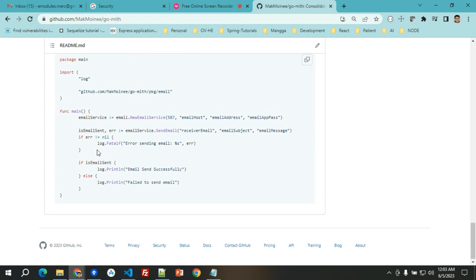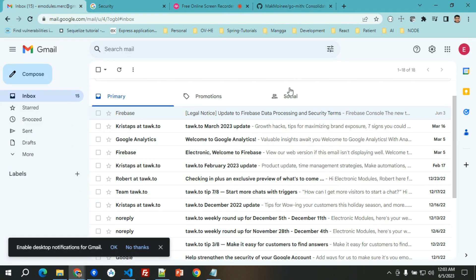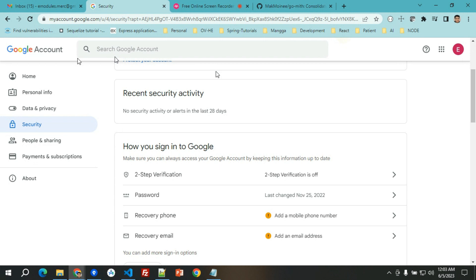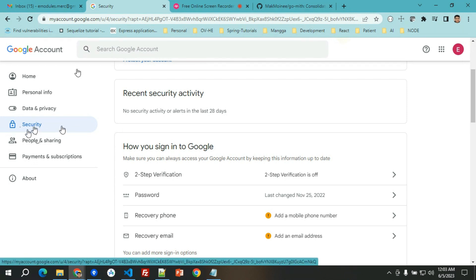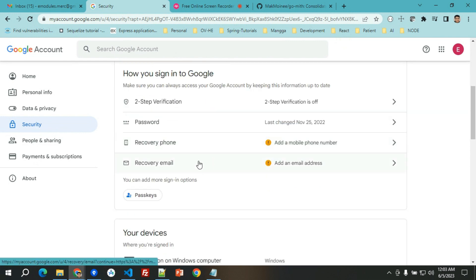For now, we'll be focusing on the email package where we will be sending an email using this go-mith and then using Gmail. Without further ado, you need to secure a Gmail account.